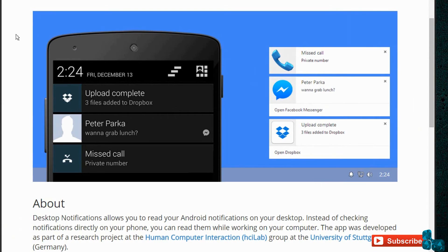You can also disable these system notifications by going to the middle tab on the app in your Android phone and discontinuing them. That's pretty much it.